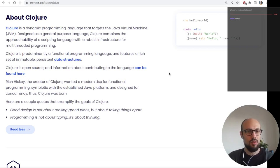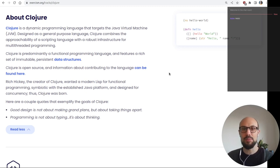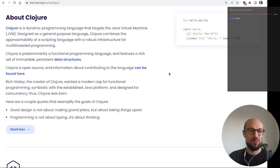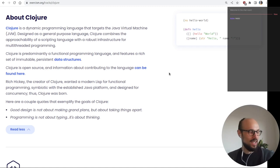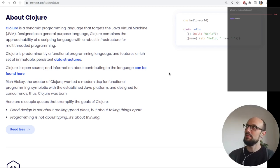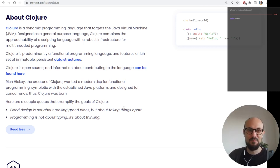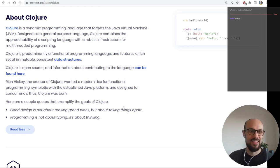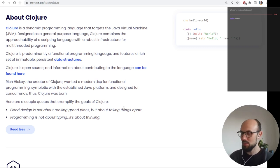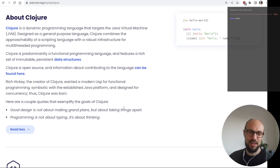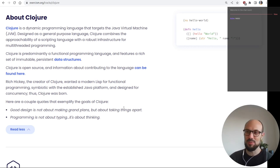Here are a couple of quotes that exemplify the goals of Clojure: 'Good design is not about making grand plans but about taking things apart.' 'Programming is not about typing, it's about thinking.' Unlike the languages we've seen so far, there is no such thing as types in Clojure as far as I remember, so we're not going to be defining classes or function definitions with type annotations.